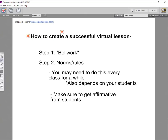The second step: we've done our bell work, everybody is in and situated. The next step is to show our norms and rules. Depending on the age of your students, you'll want to do this every class for a while because they're just getting used to online class too. It depends on your group — a rowdier bunch may need it more, a calmer bunch less.